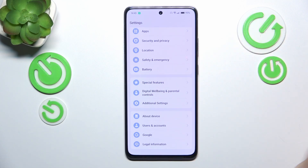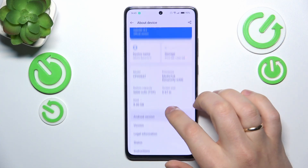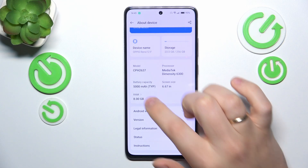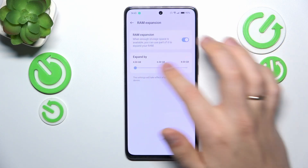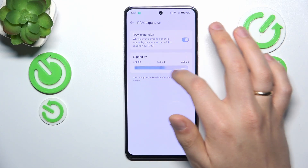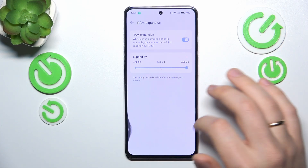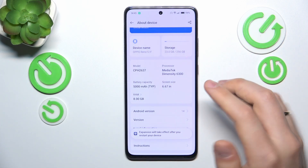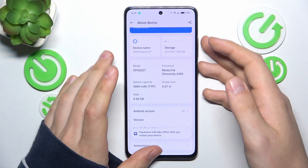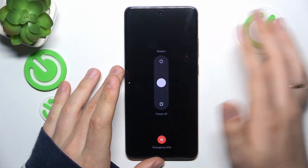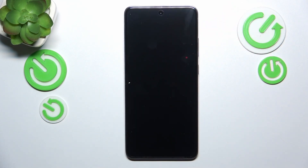In order to do that, enter the About Device category in settings, then go into the RAM section, switch on RAM expansion, then select how many additional RAM gigabytes you would like to access. The final step is to reboot your phone in order for those changes to be properly applied — just restart the device.